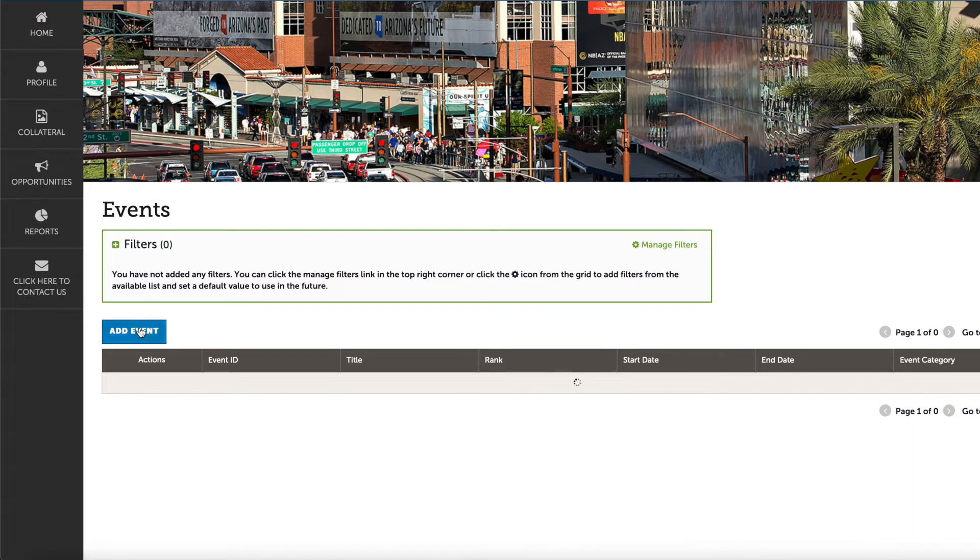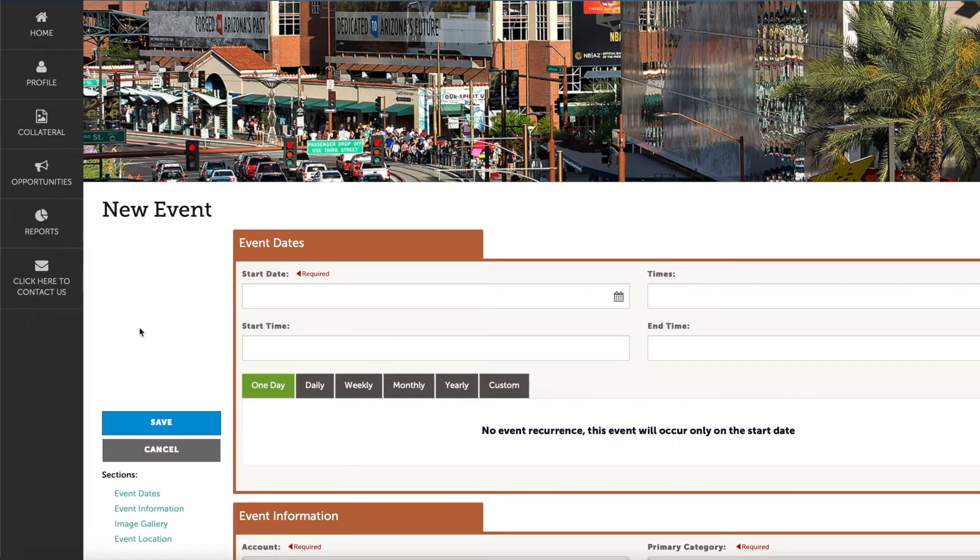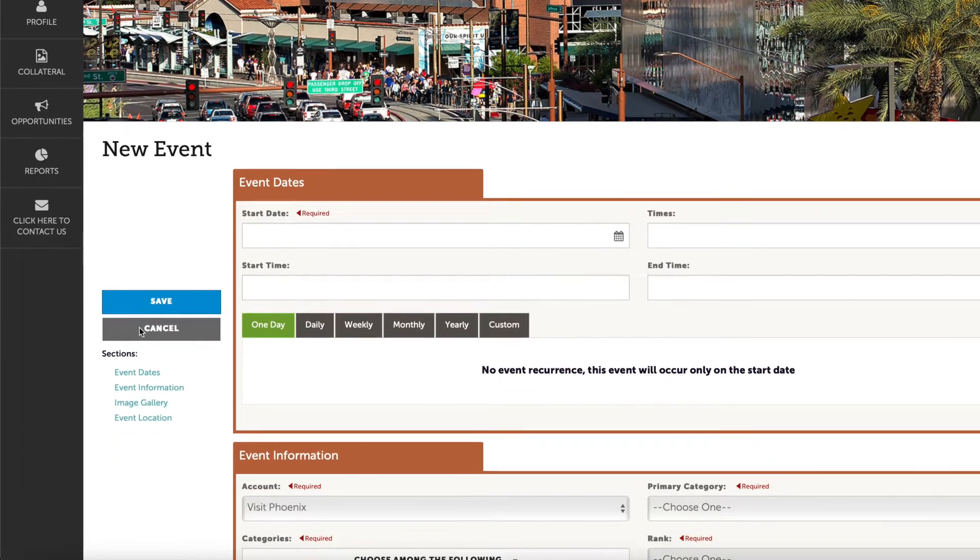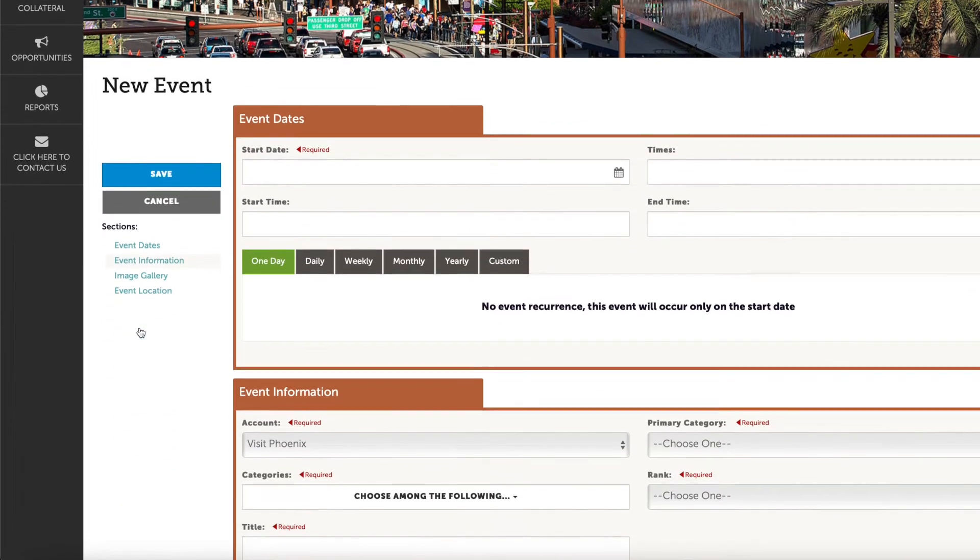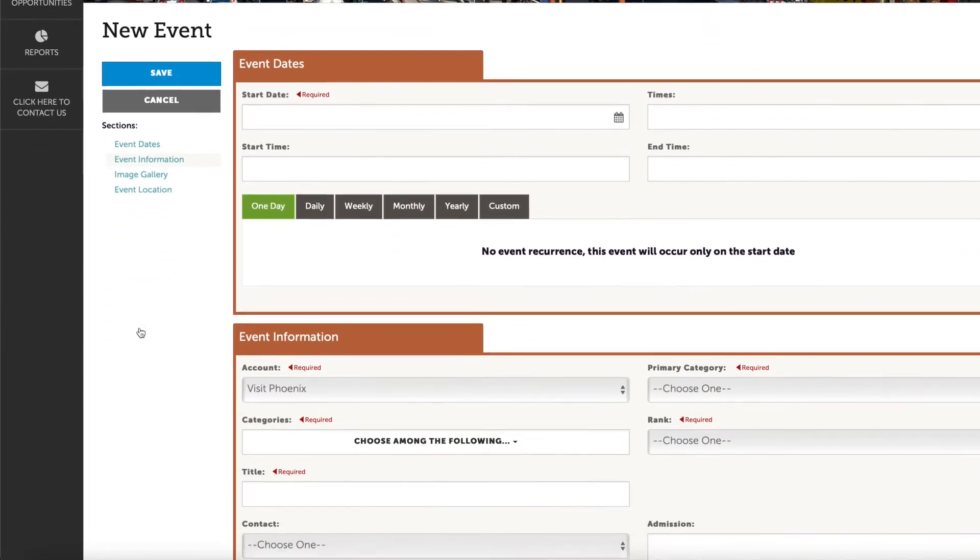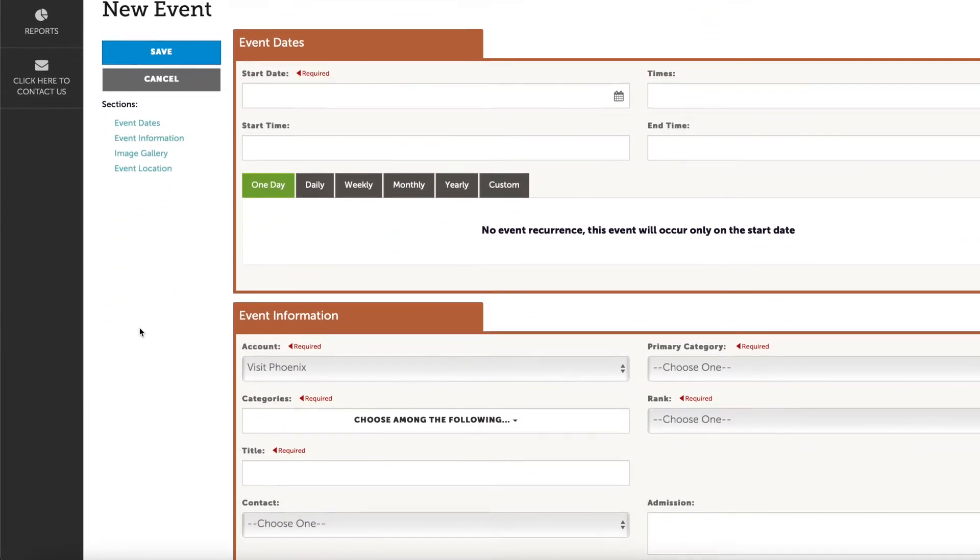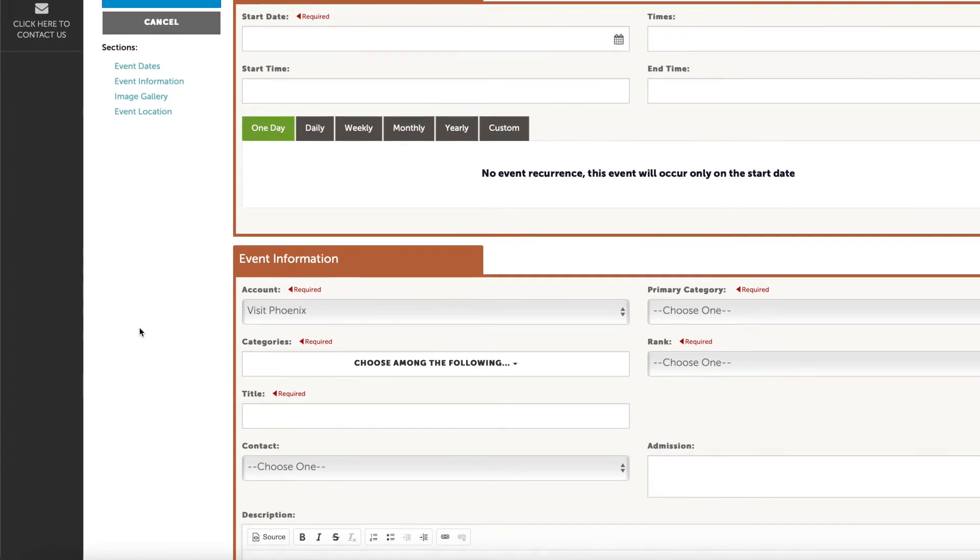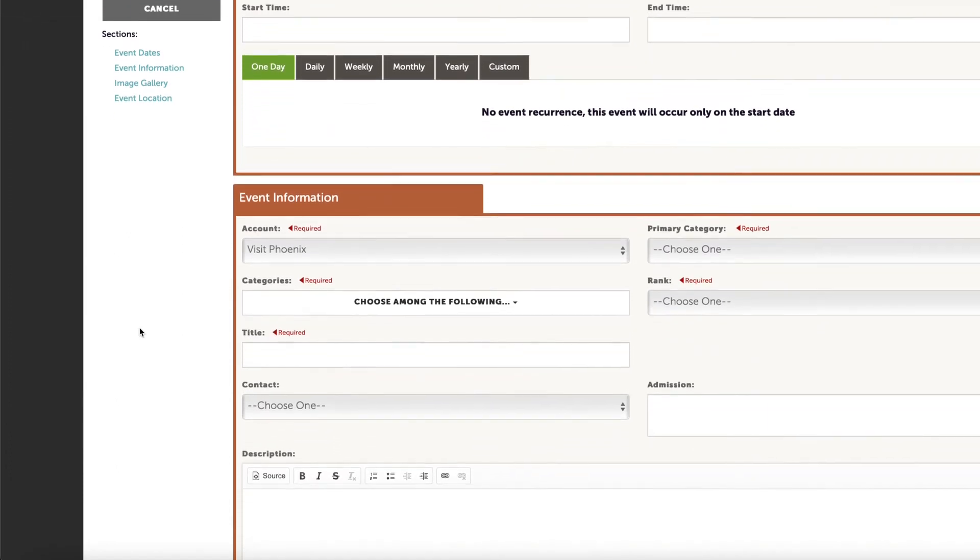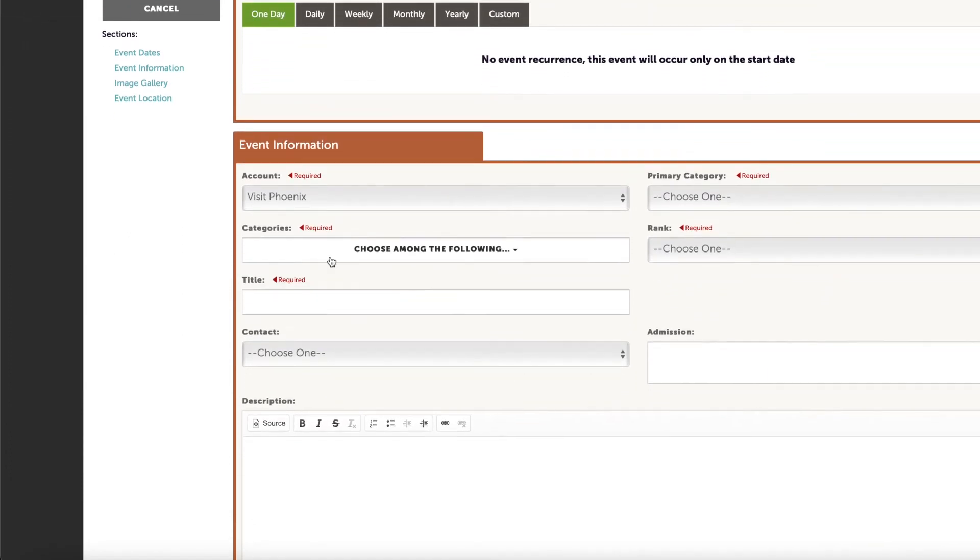Please fill out all of the information to the best of your ability, including the dates the event will occur, select the category that reflects the type of event, and add a photo.